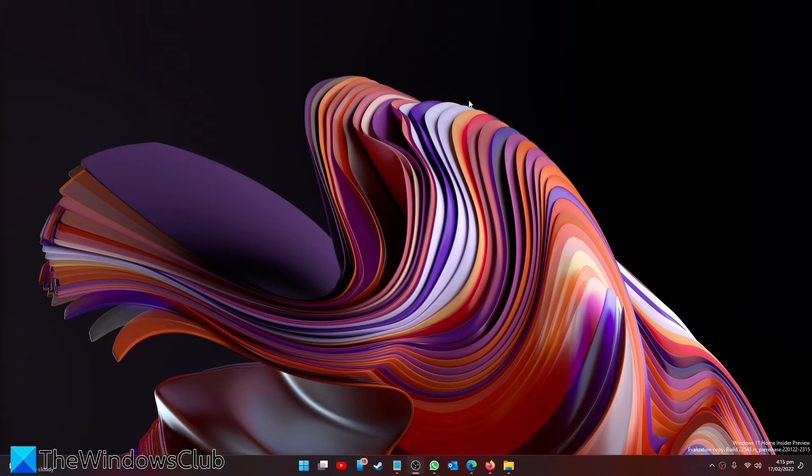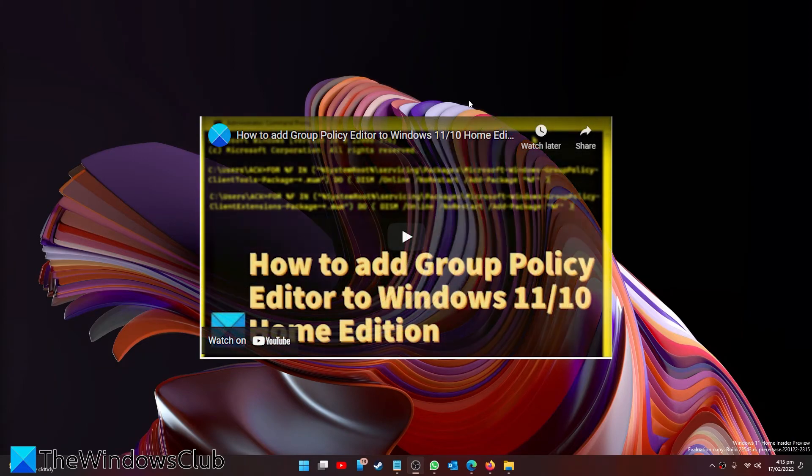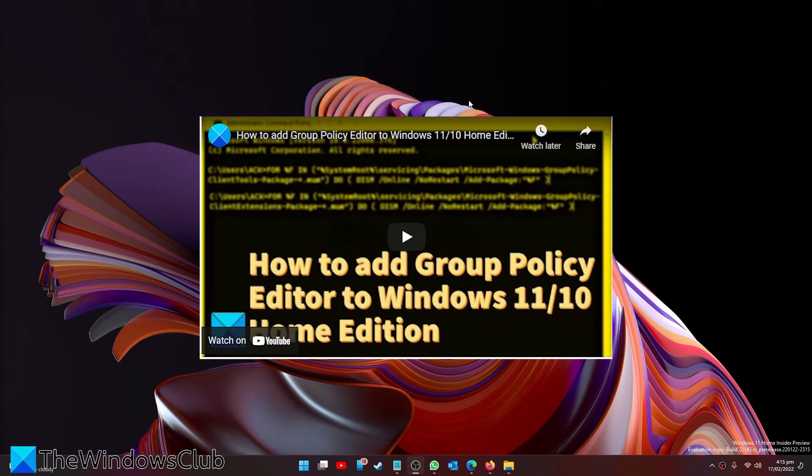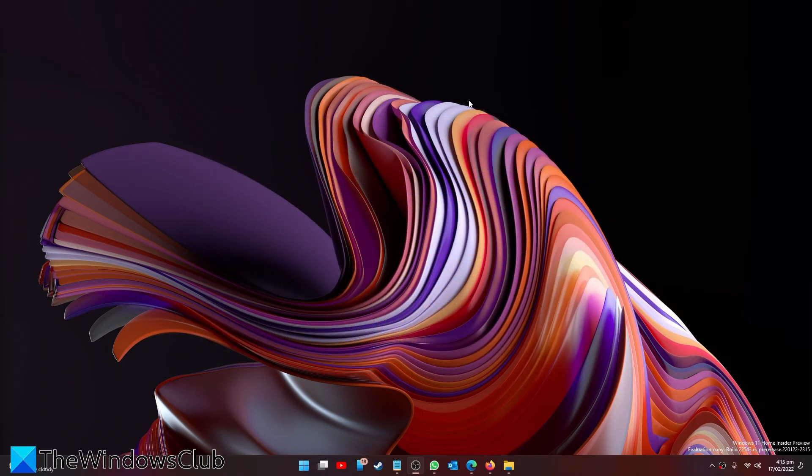There's no real way to do this if you don't have the group policy editor. However, we did a video on how you can put group policy editor into your system if it doesn't already come with it. We'll include a link to this video in the description.